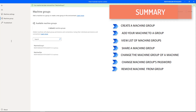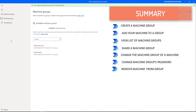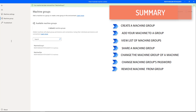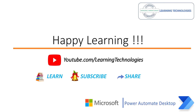I hope you now understand how to create a machine group, add a machine to a group, list machine groups using Power Automate Cloud and the machine runtime app, share a machine group, change the machine group of a machine, change the machine group password, and remove a machine from a group. Thank you for watching Power Automate tutorials. If you have any queries, please post them in the comments. See you in the next session — bye bye, have a wonderful day!